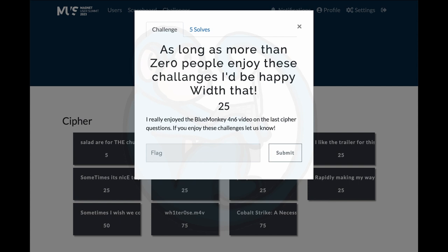Question six: As long as more than zero people enjoy these challenges, I'd be happy with that. The clue basically says, I really enjoyed the Blue Monkey Forensics video on the last cipher questions. If you enjoy these challenges, let us know.